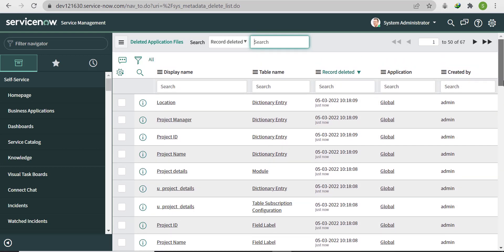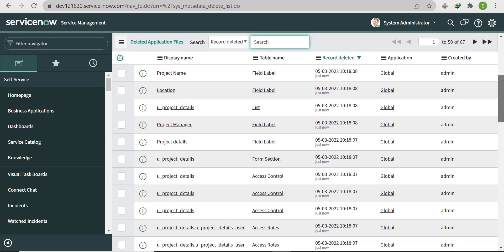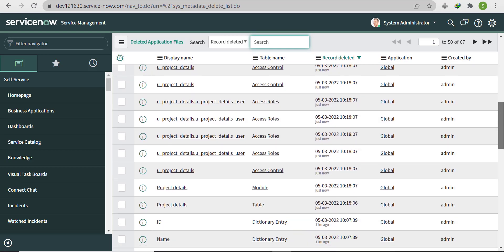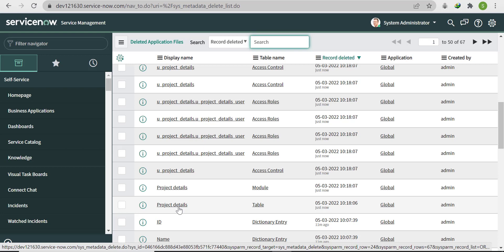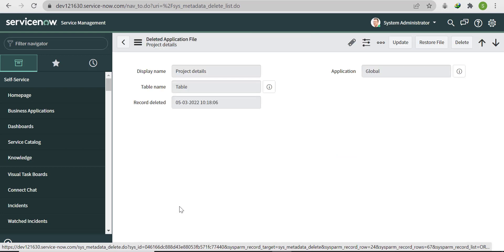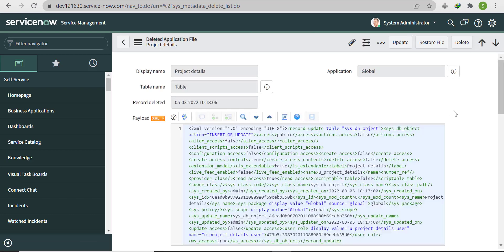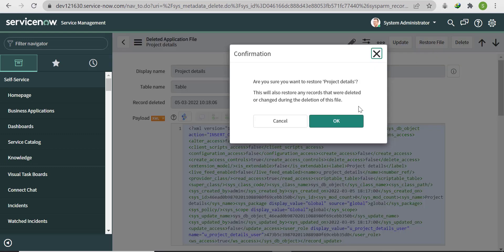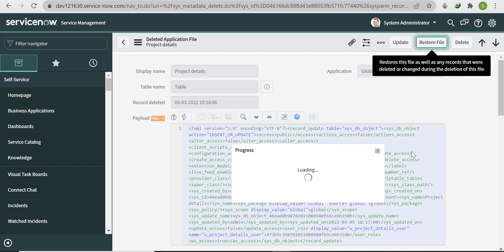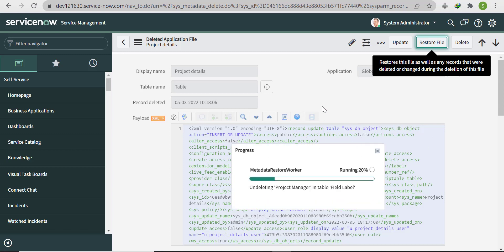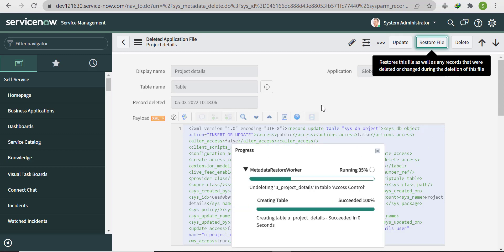Go to sys_metadata_delete.list. You'll see what's in the table. In the Table Name column, search for 'table' — you'll find the Project Details entry. Click on that record.